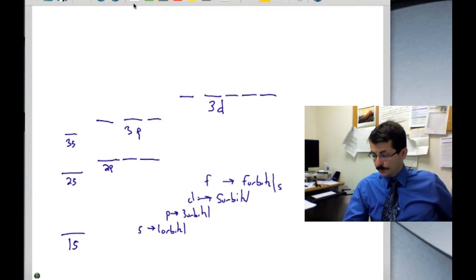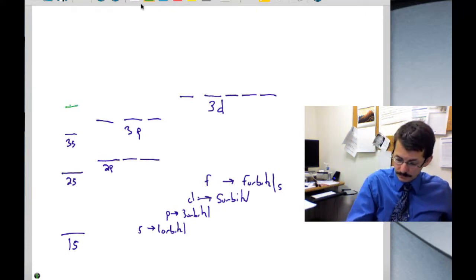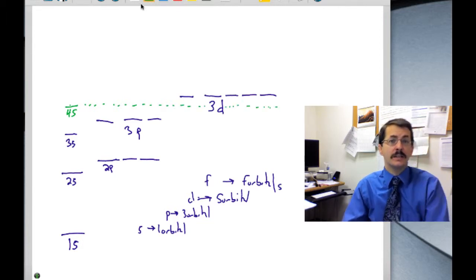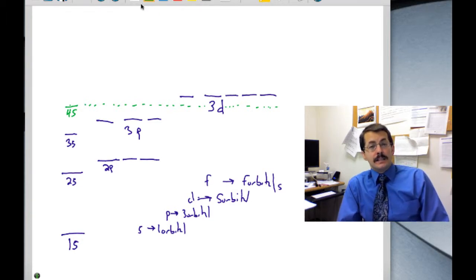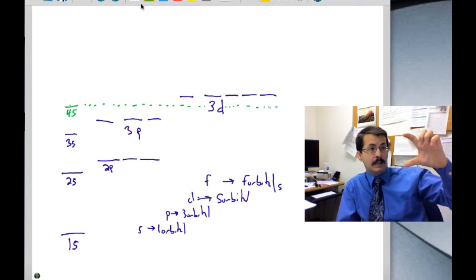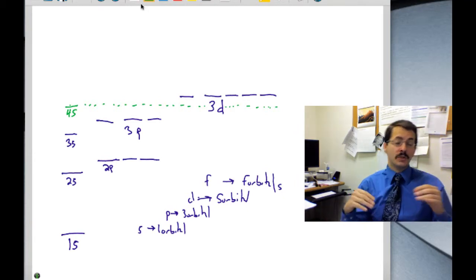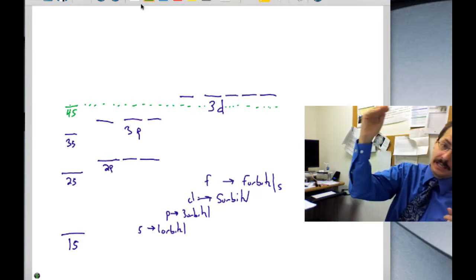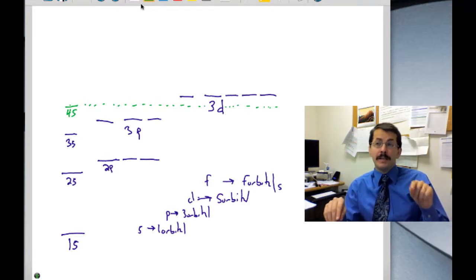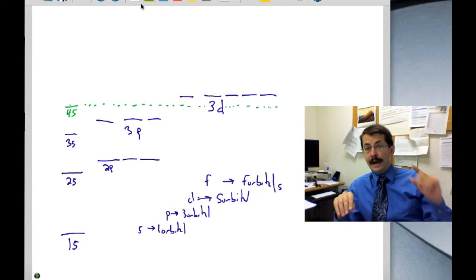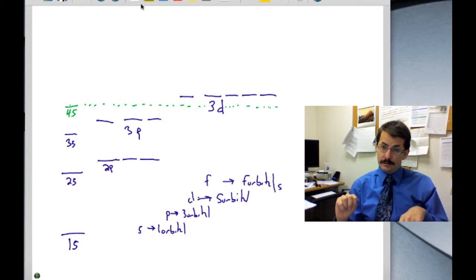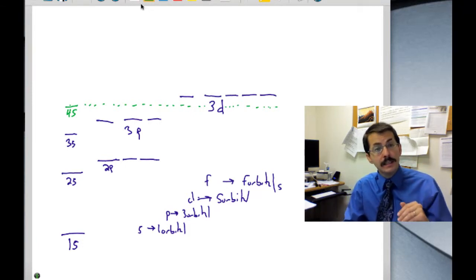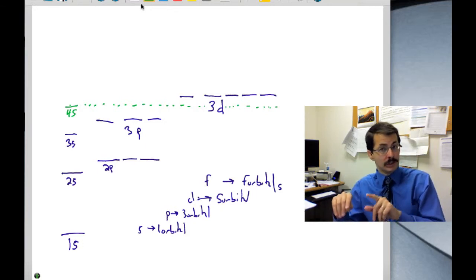Here's a slight deviation: the 4s subshell is actually a little bit lower in energy than the 3d subshell. The subshells get broader and broader, and the average energy doesn't increase as quickly, so you get inner penetration of the subshells. The average energy of n=3 is still lower than n=4, but individual subshells can deviate — and we see this particularly with d and f orbitals.